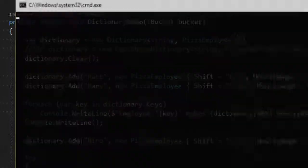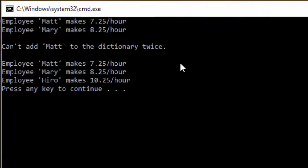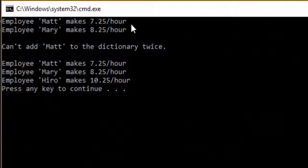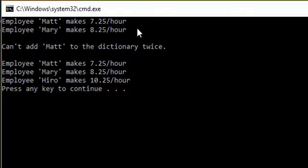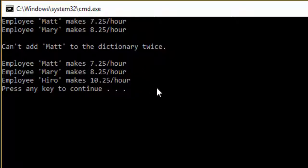So I'll go ahead and run this application here. You can see it's printing out the dictionary when it has two employees in it. I try to add another Matt, and I get an error. And then I print it out again after I've added Niro, and now I have three employees in the dictionary.